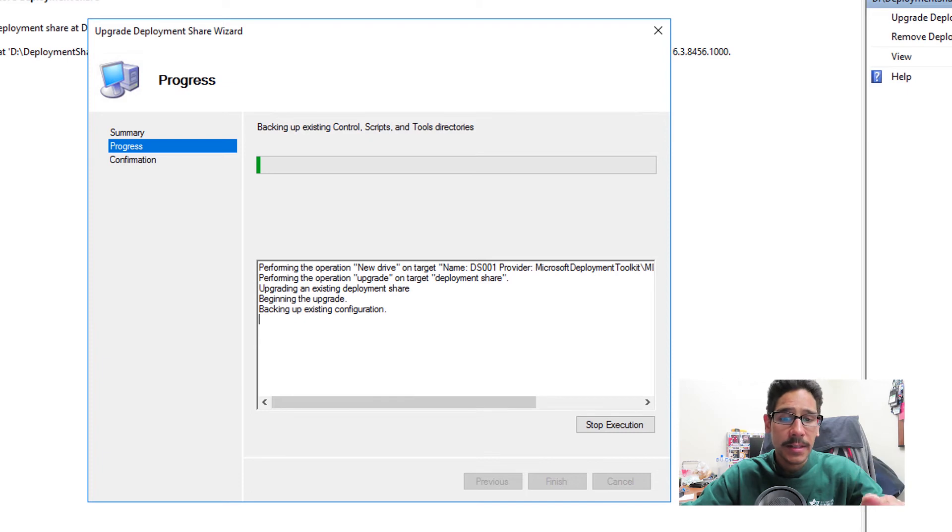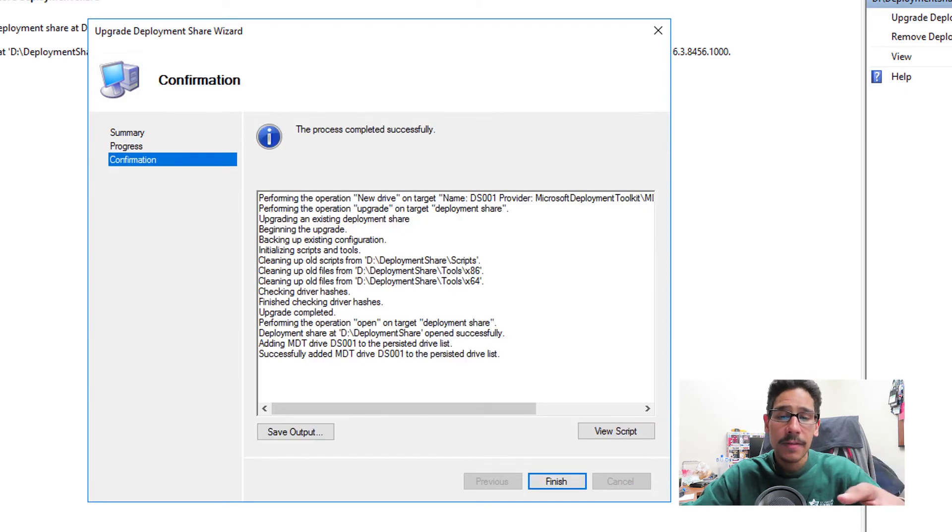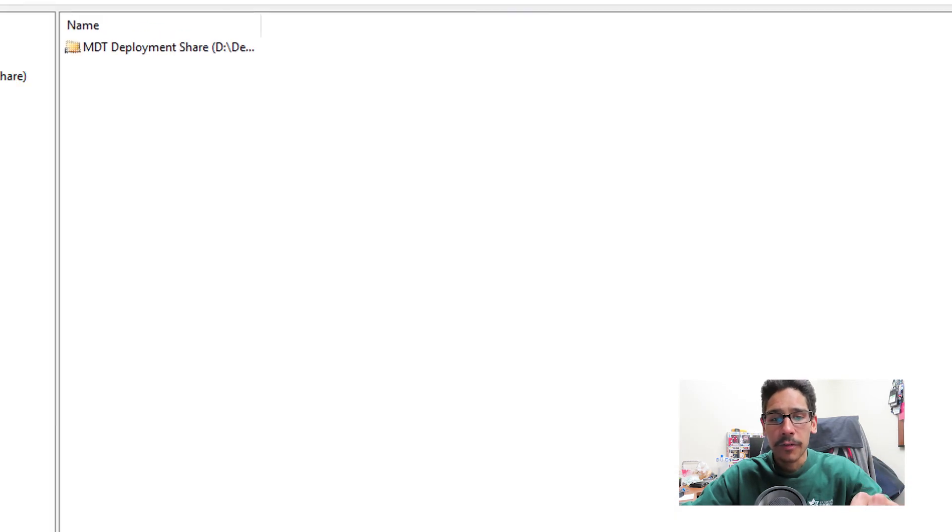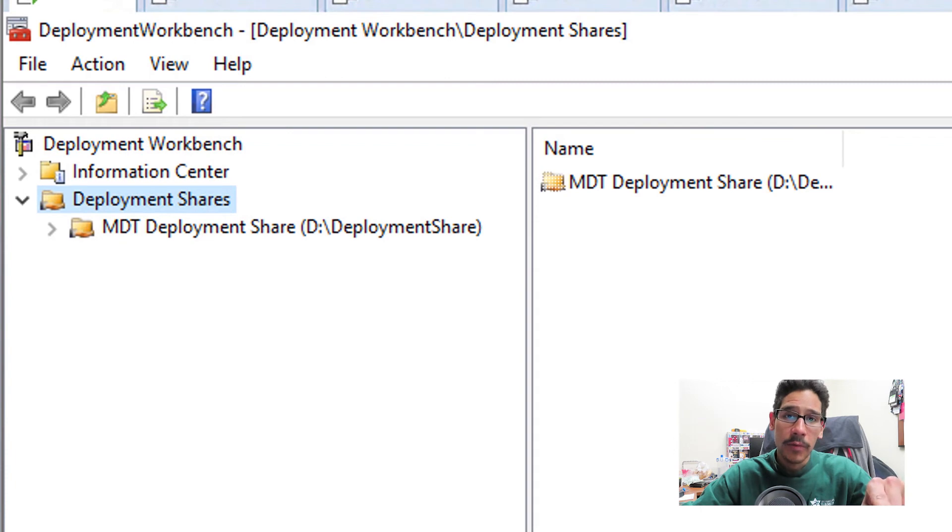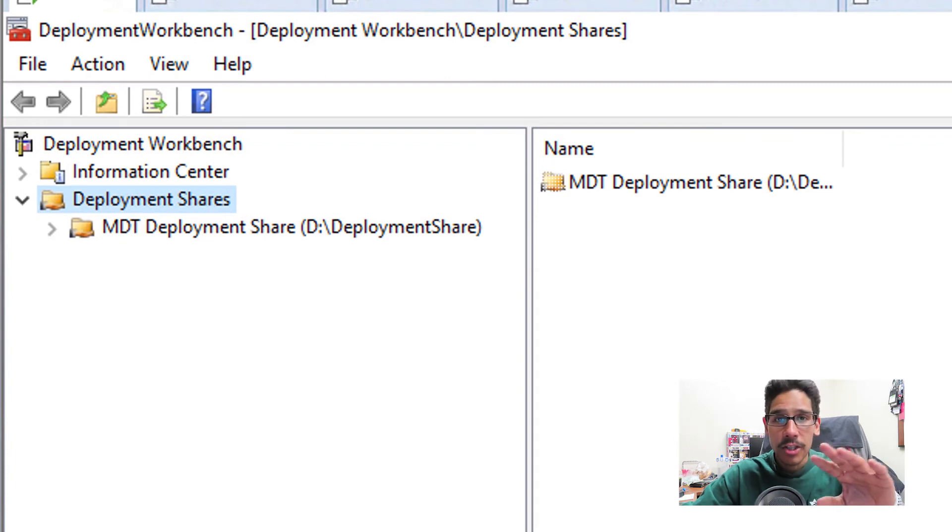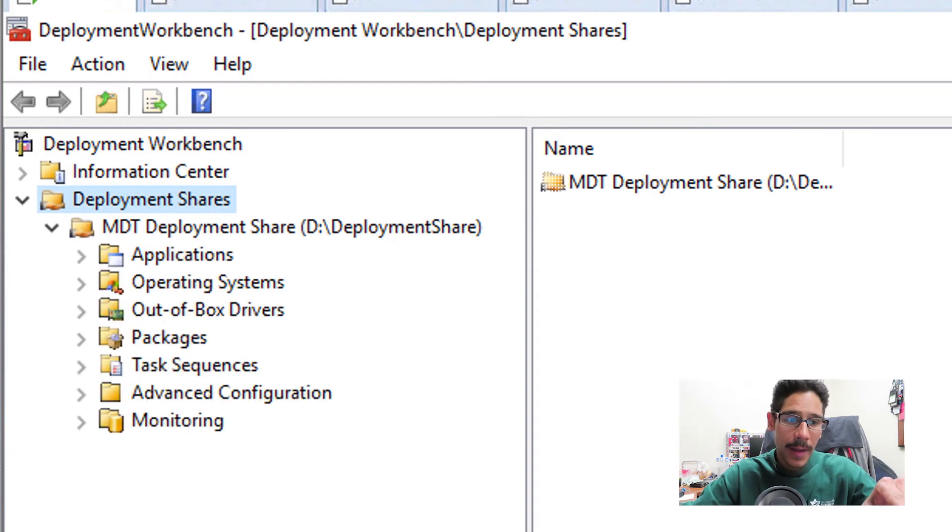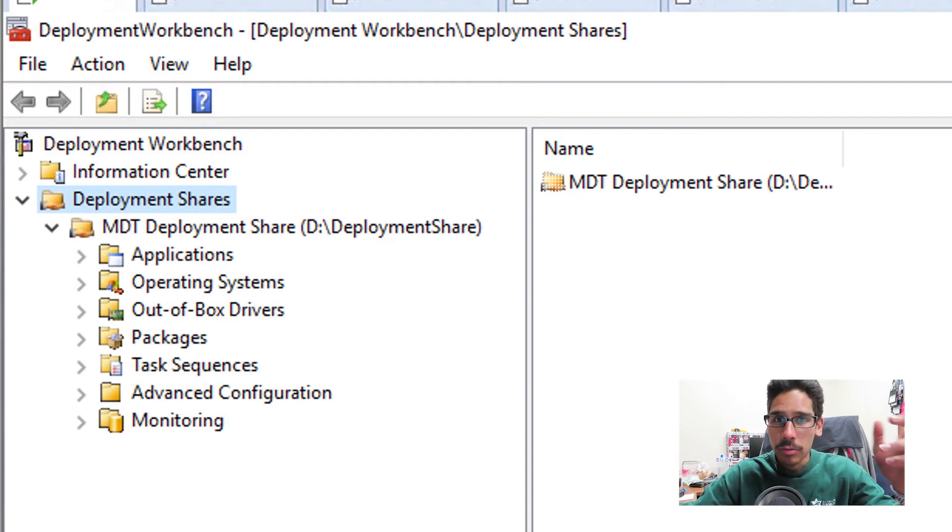Eventually when everything is done, you're going to get this. That's a good thing. Click on finish, and now that exclamation point within your MDT share is gone. Now you're able to expand it and you should see all your nodes. Awesome.